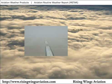An M prior to the visibility indicates less than. This example visibility would decode to read the visibility is less than 1 quarter statute mile.